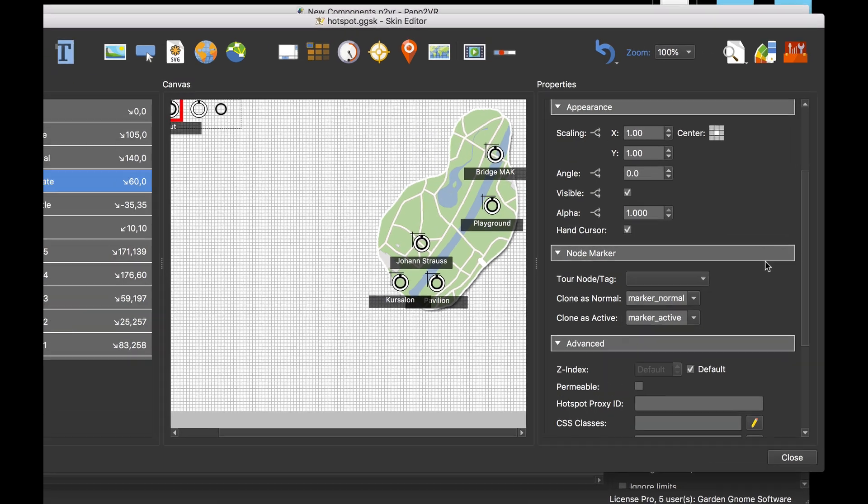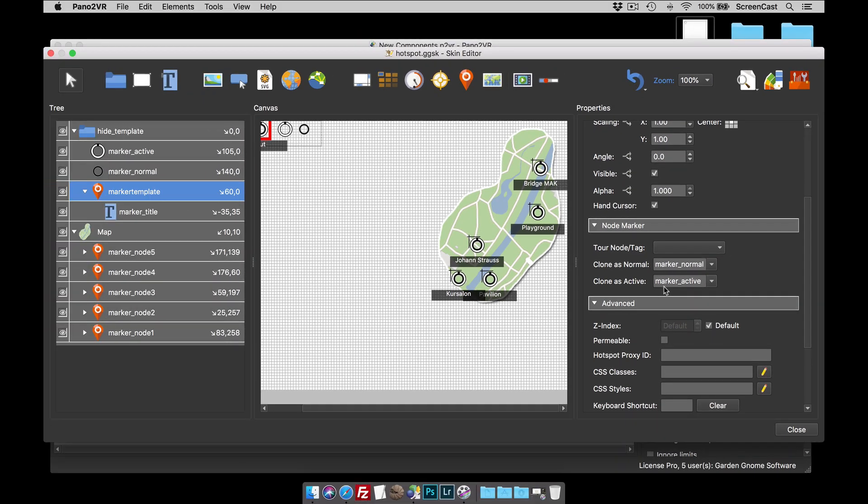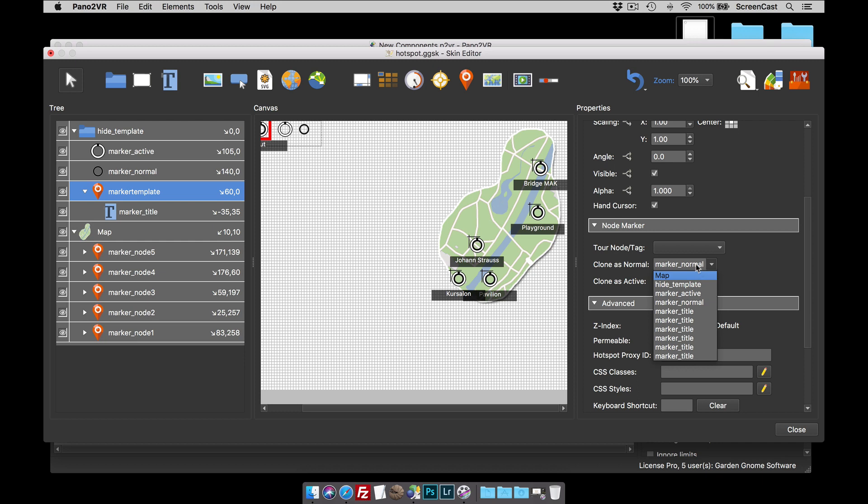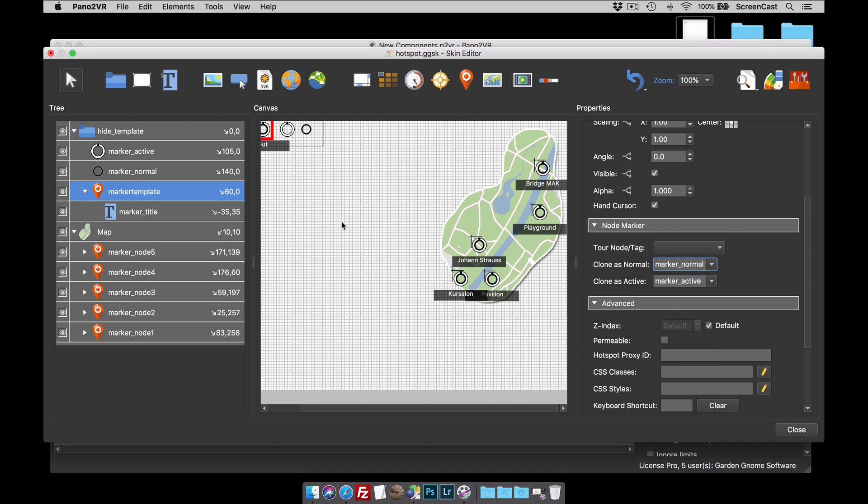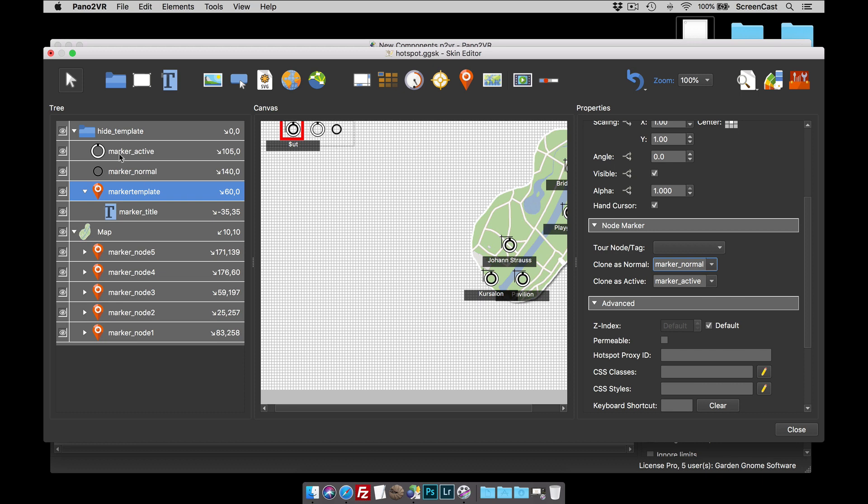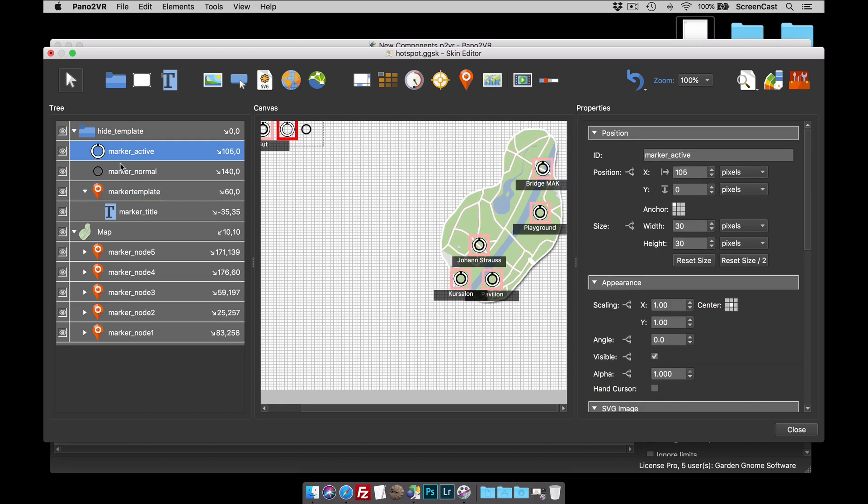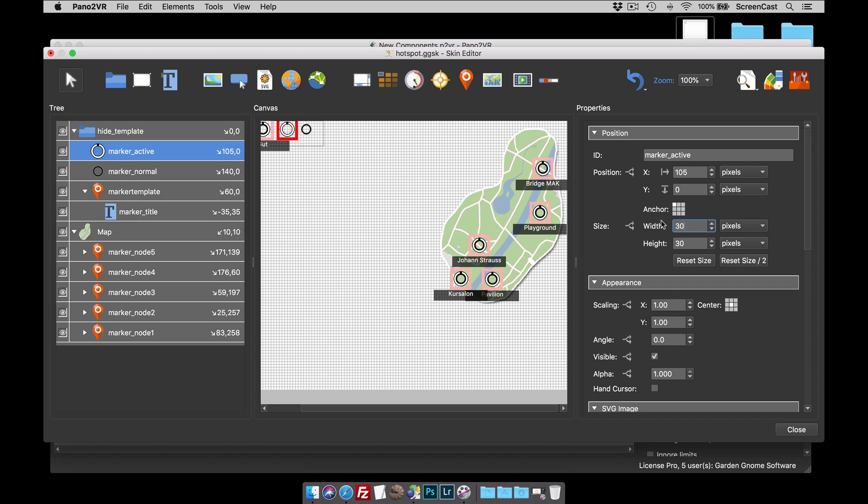And also what's happening is that the marker template is cloning these graphics. We've got one with marker normal and then an active. So an active node in the map will then clone marker active. It's just what we've called them, they could be any IDs and you can select it from a dropdown box. Also, because we're cloning these graphics, if I was to change the shape of this graphic, you'll see that we'll change it real time in all of the nodes. So if I was to make it 50 pixels wide, you'll see that I've changed all of the graphics at the same time.